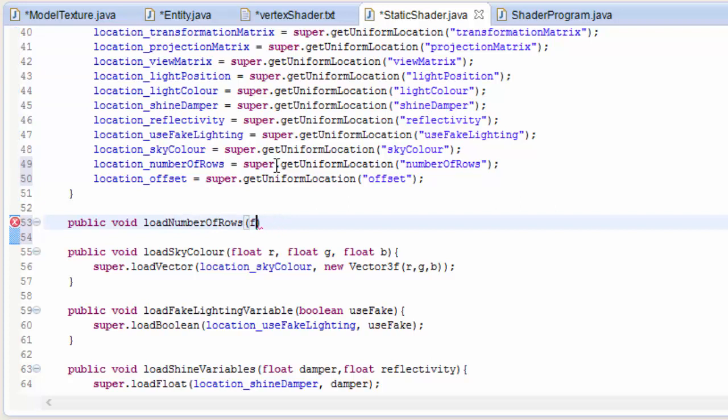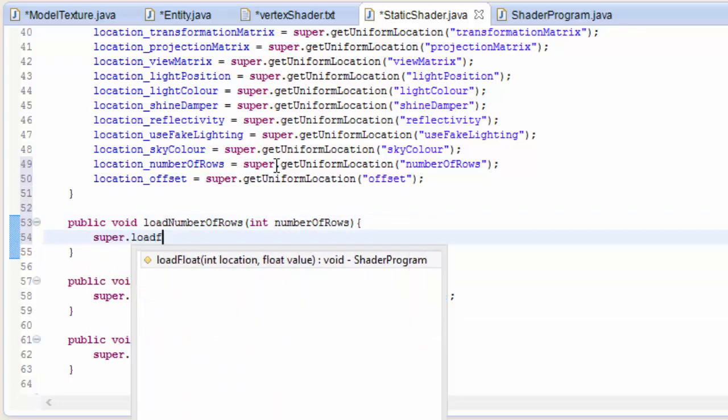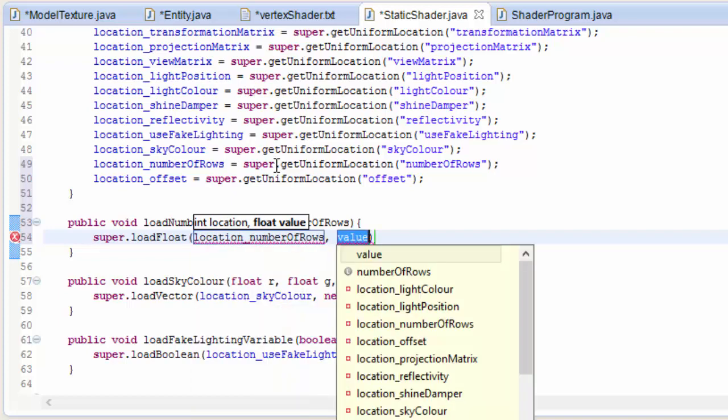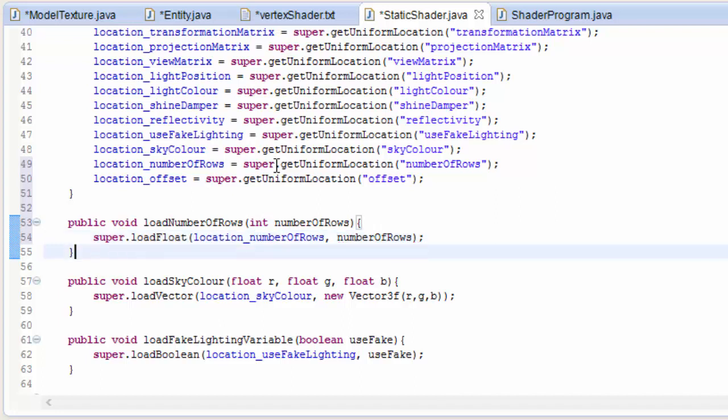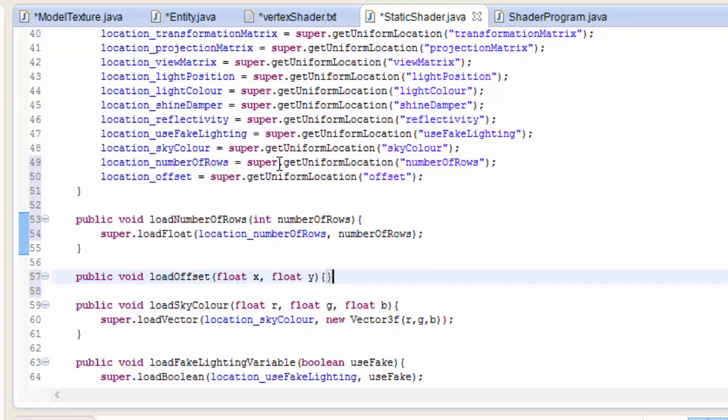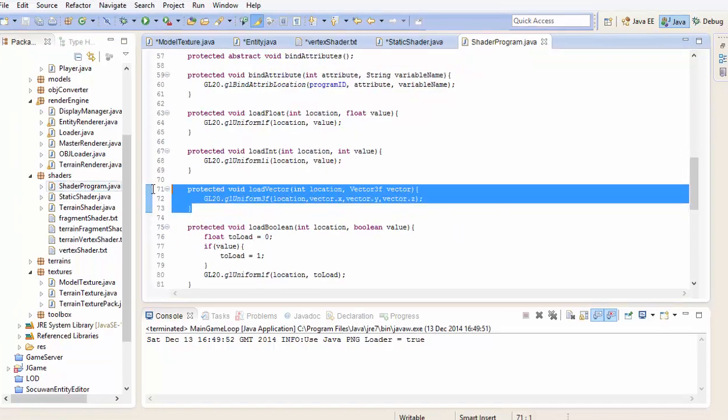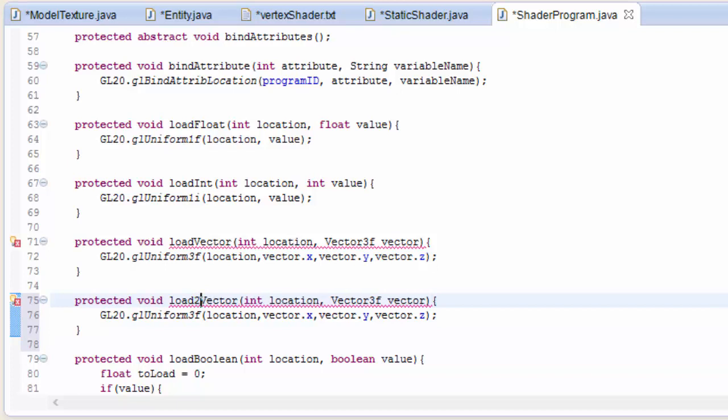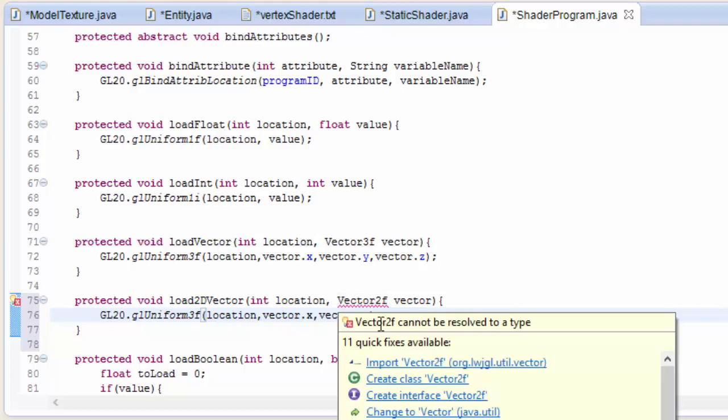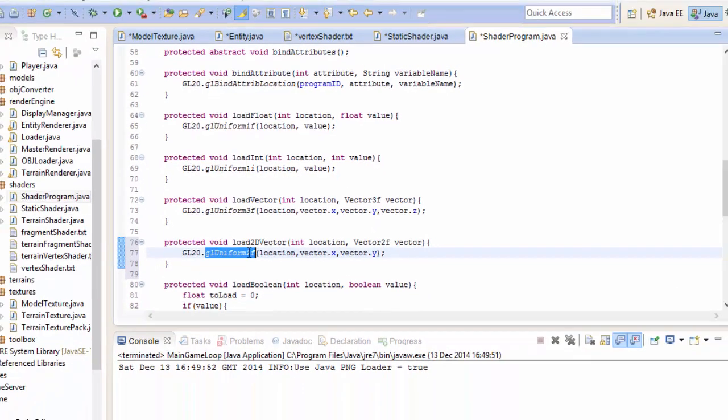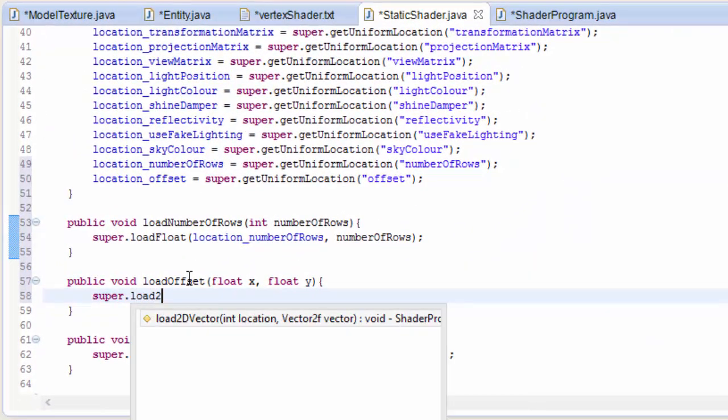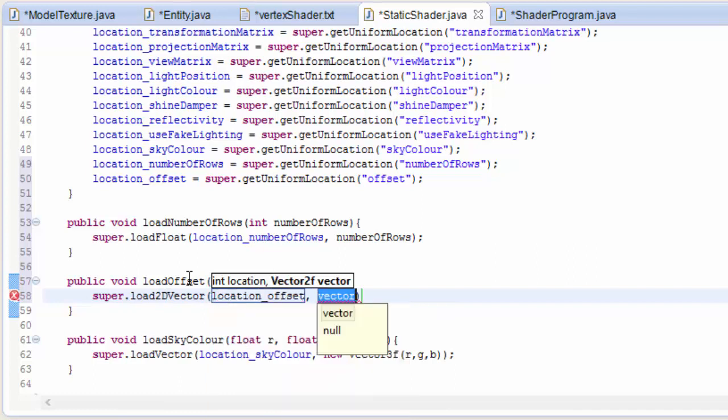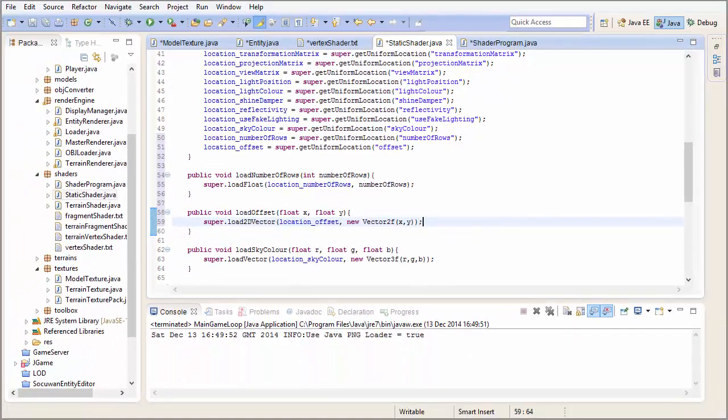And then we need to create a couple of methods that will allow us to load up values to those uniform variables. So the first one to load up the number of rows that will take in an int which is the number of rows. And then we can call the load float method to load up the number of rows value to the location of that uniform variable. And we have to do the same for the offset. Now we'll take in the x and the y offset. We're actually going to have to go into the shader program class now to create a method that can load up a 2d vector because at the moment we can only load up 3d vectors. So change that, change it to take in a vector 2f and make sure that you call gl uniform 2f now to load up two floats instead of three. And then we can call that and we can load up this 2d vector to the location of the offset uniform variable. And we'll have to create a vector 2f here to load up those values.